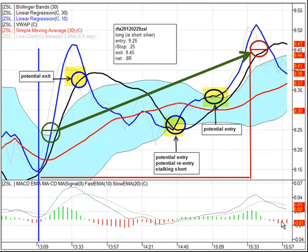This is Ken Long from Tortoise Capital Management, February 29, 2012, with a quick case study on the Ready, Fire, Aim technique using symbol ZSL — that's the ETF that is double inverse of silver, symbol SLV.